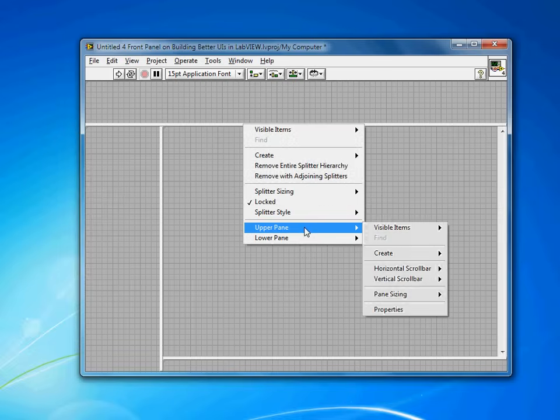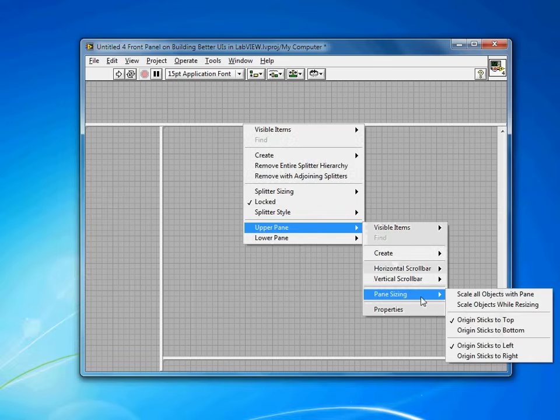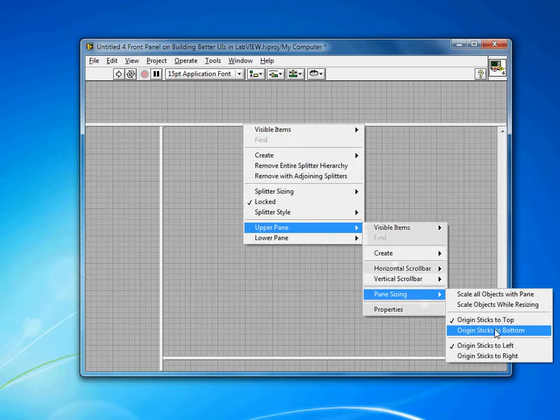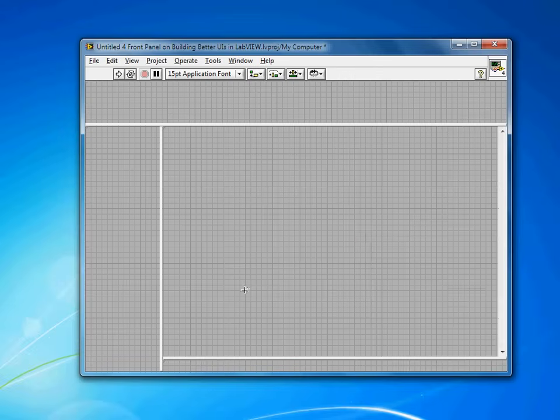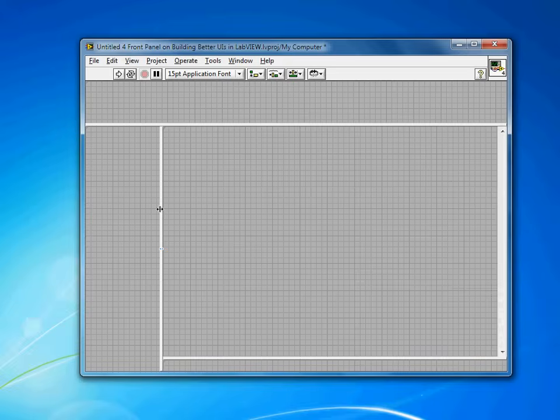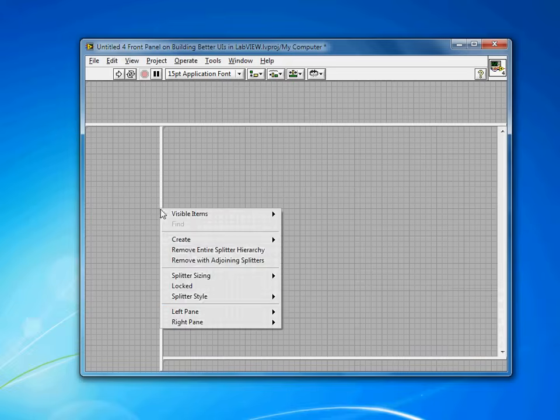Other options in the upper pane, pane sizing, you can essentially say where the origin has been, whether that's fixed at the top or the bottom. Again, since this isn't going to be resizing, I'm not really concerned there.